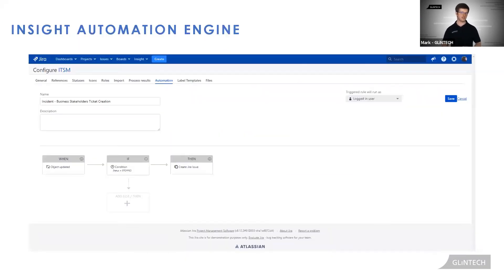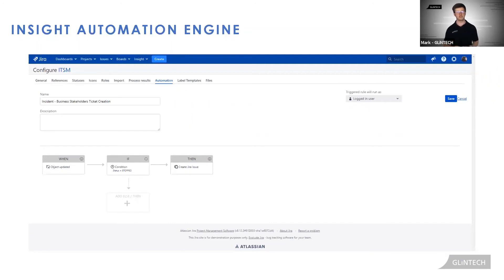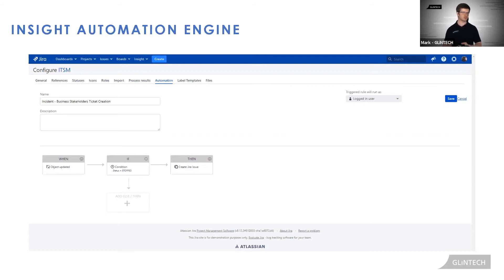I'll give you a sneak peek of the back end of Insight, which we're currently looking at the Insight Automation Engine. It follows a when, if, then process, similar to if this then that for those that have used it.